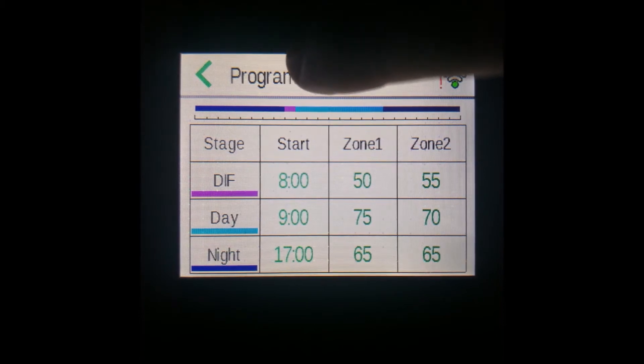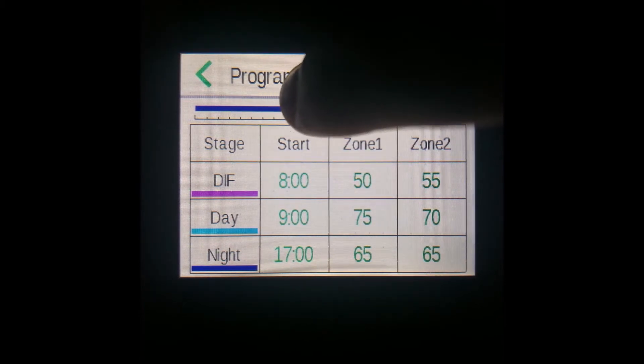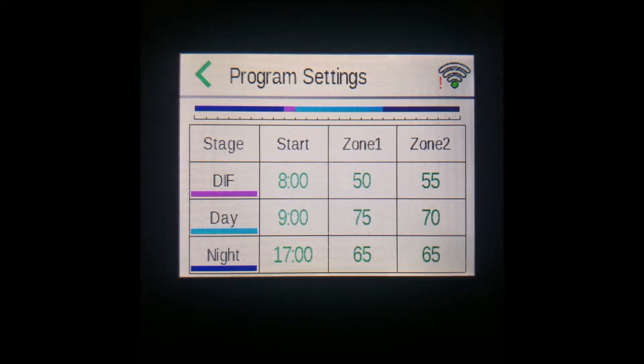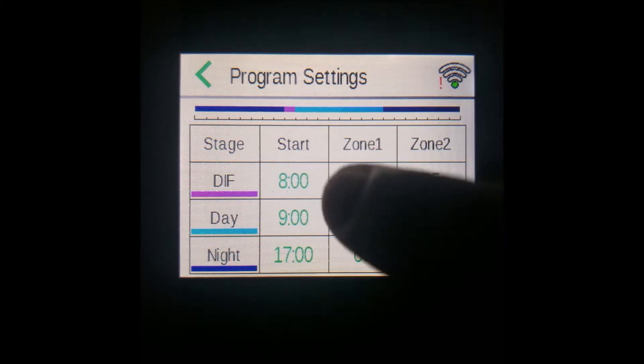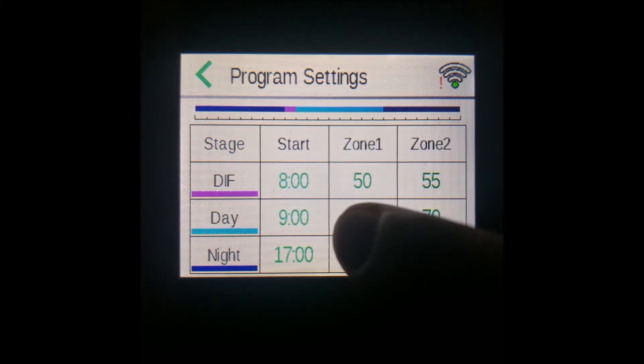I changed it from a seven o'clock start to an eight o'clock start. So now it only has that one bar — one hour — between that and the next day stage.